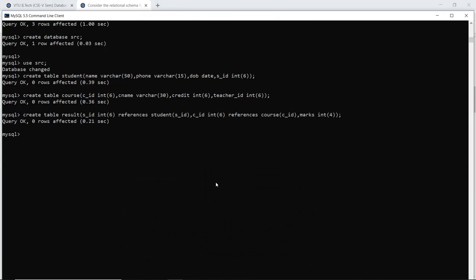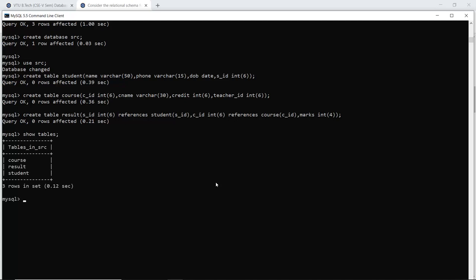You can check whether the tables created are actually reflected in your database with the help of the SHOW TABLES command. When I execute the SHOW TABLES command, it shows that I have tables Course, Result, and Student in the database SRC.